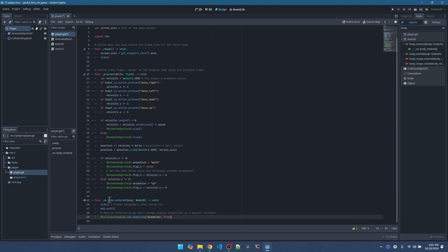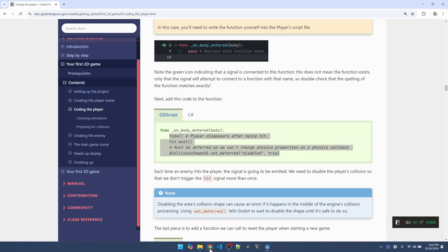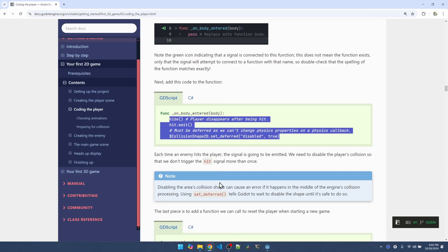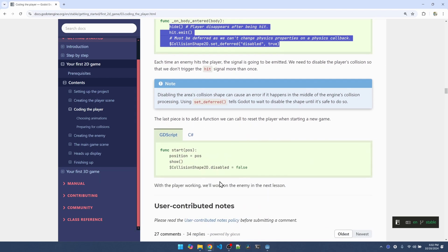So this function here, using the dollar sign notation, we select the collision shape 2D object. And then we want to set disable to true to stop the collision detection from happening. Disabling the collision in the middle of a frame can cause errors. Using set deferred, we can disable the collision detection at the end of the frame. So this is the safe way to do it.